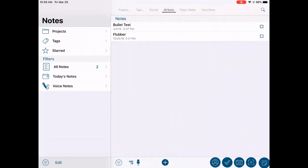Before we begin today, we will be using an iPad Air 2 in the landscape orientation. We will be running Informant version 5.45. This device does have a home button. All other iOS devices will be similar in operation.